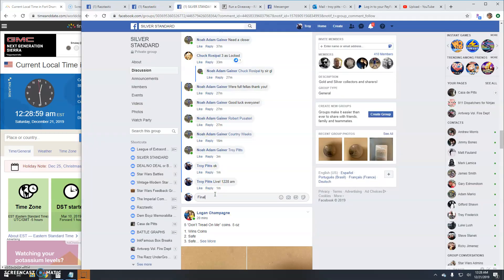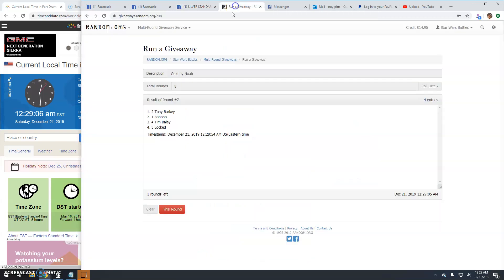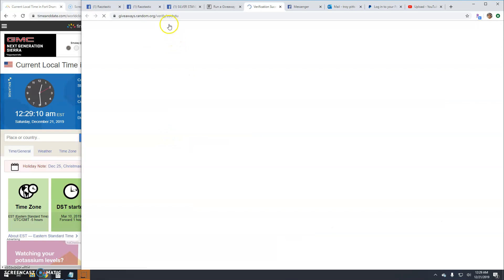Final round here guys. Good luck, it's 1229. Your winner is ho ho, congratulations.